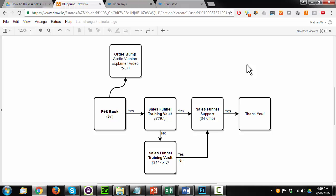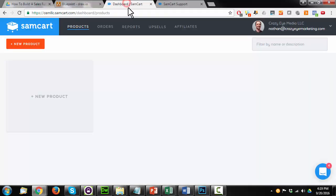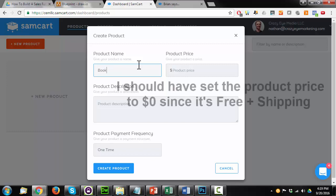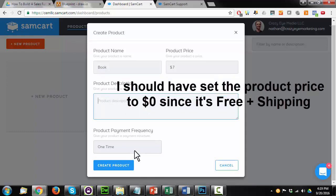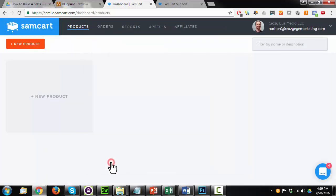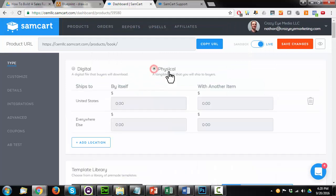There's no autoresponder series. It's just straightforward, basically an order flow. Now, the first thing we need to do is go ahead and set up our products within SamCart. So we'll go into SamCart here and we'll go to the product section, new product, and I'm just going to create my product. So book, seven bucks. You can throw in a description here, it's up to you. Payment frequency, this is one time. Create product.